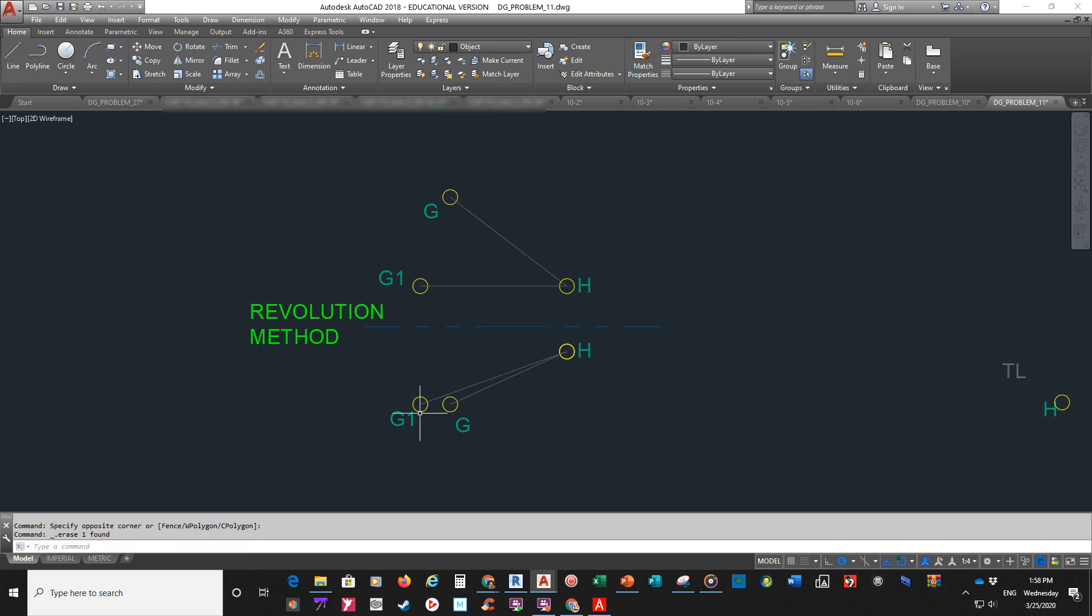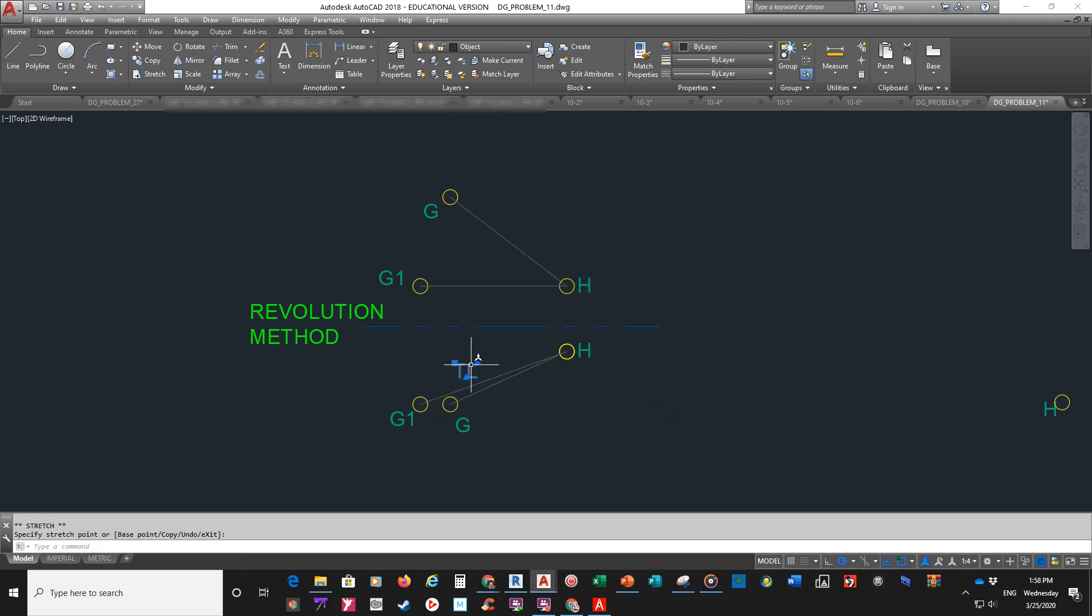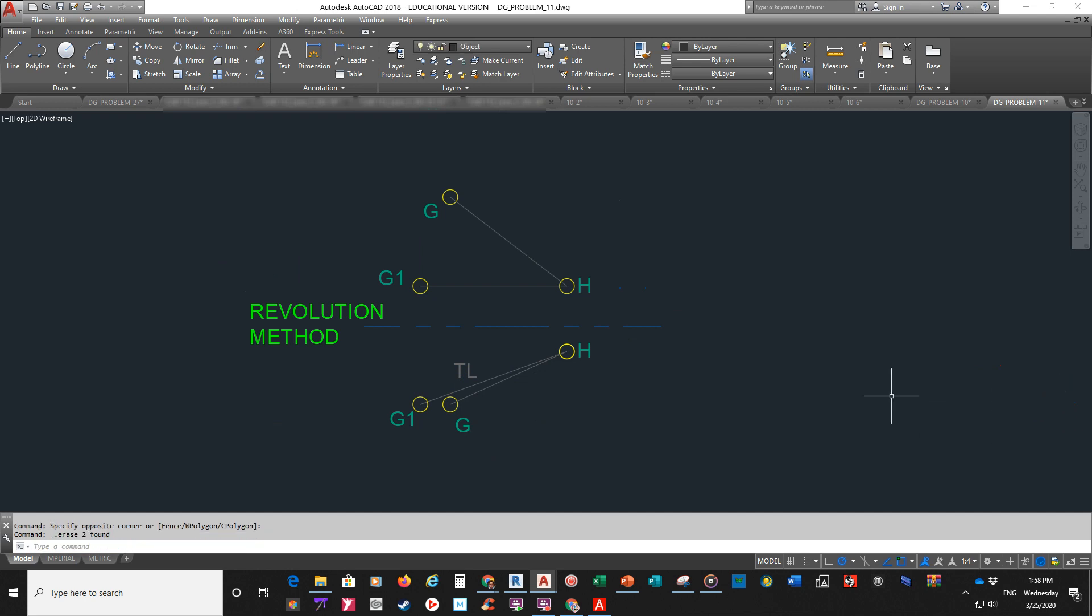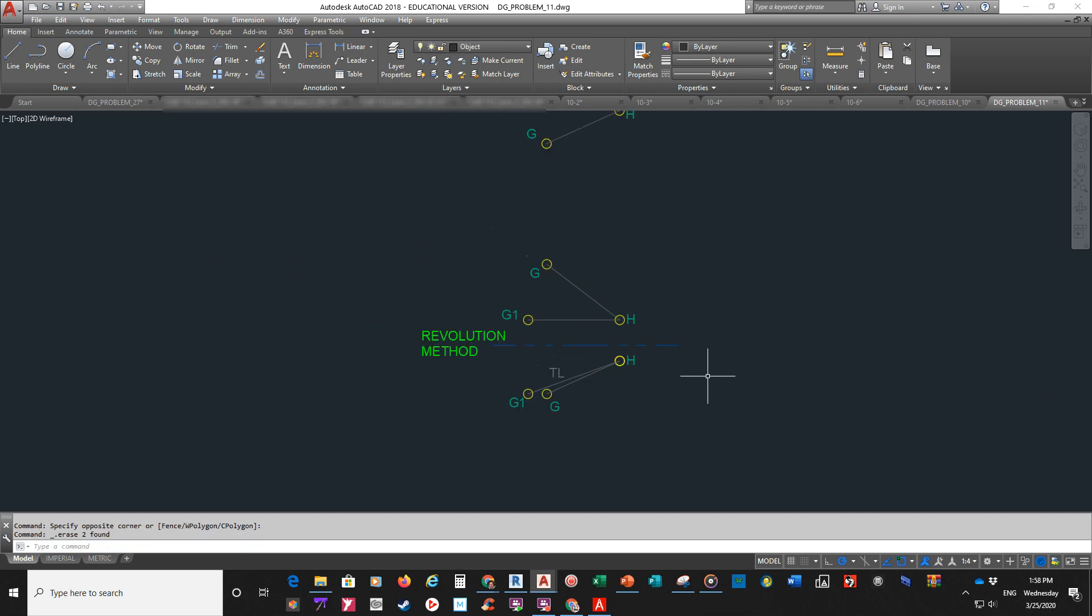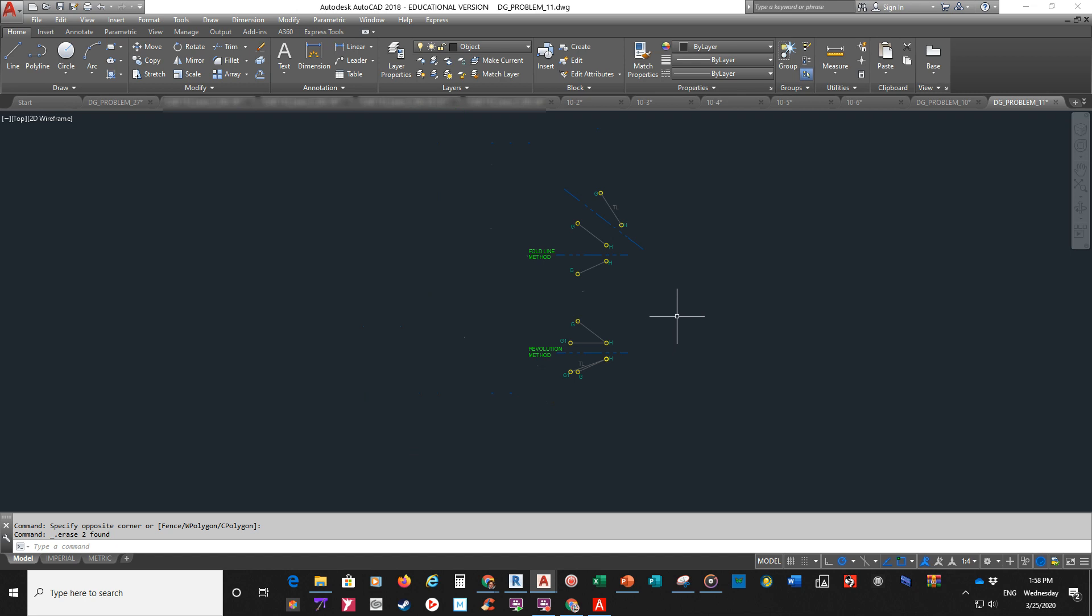And so, now this is the true length line. Like so. And I don't need those guys. So, now you've seen both methods.